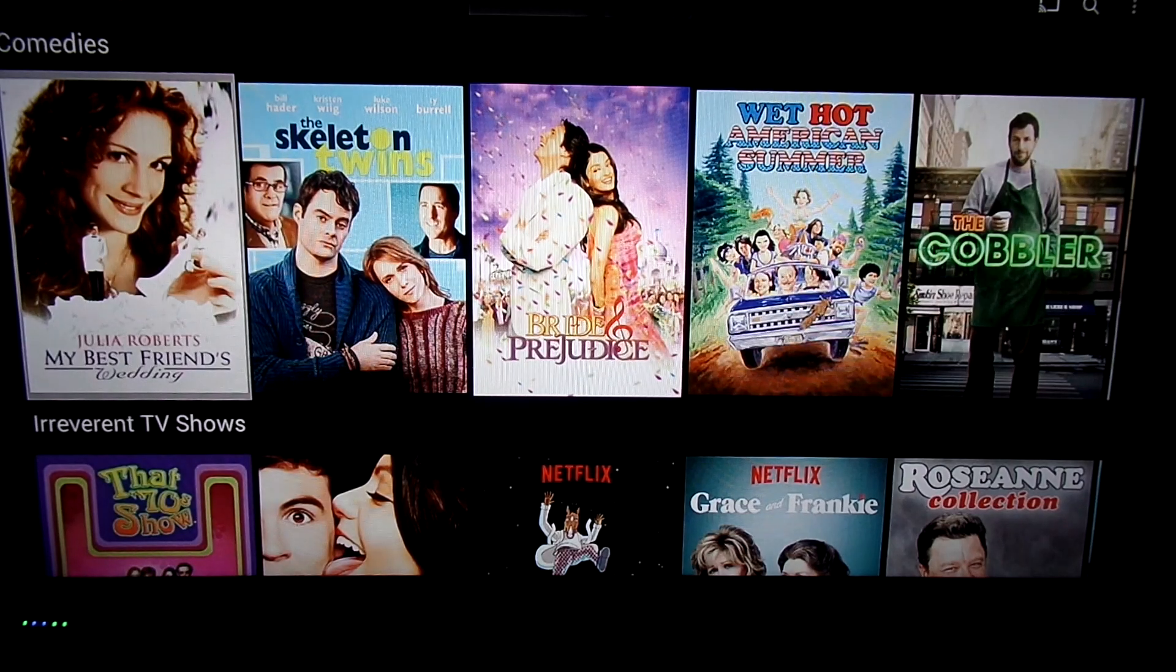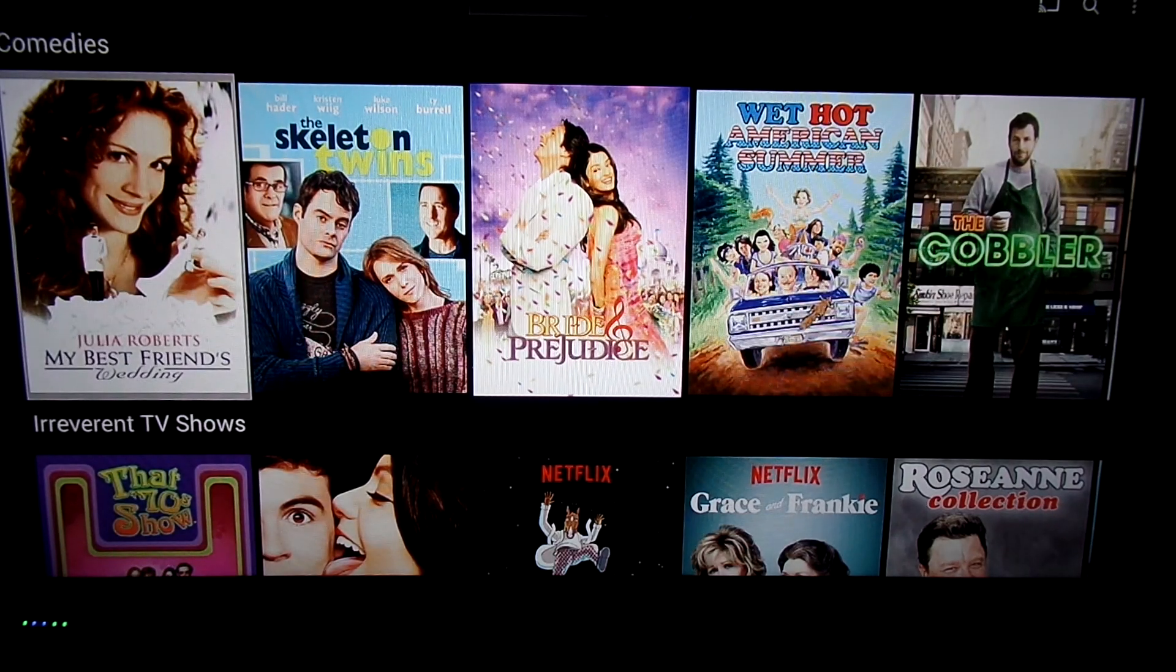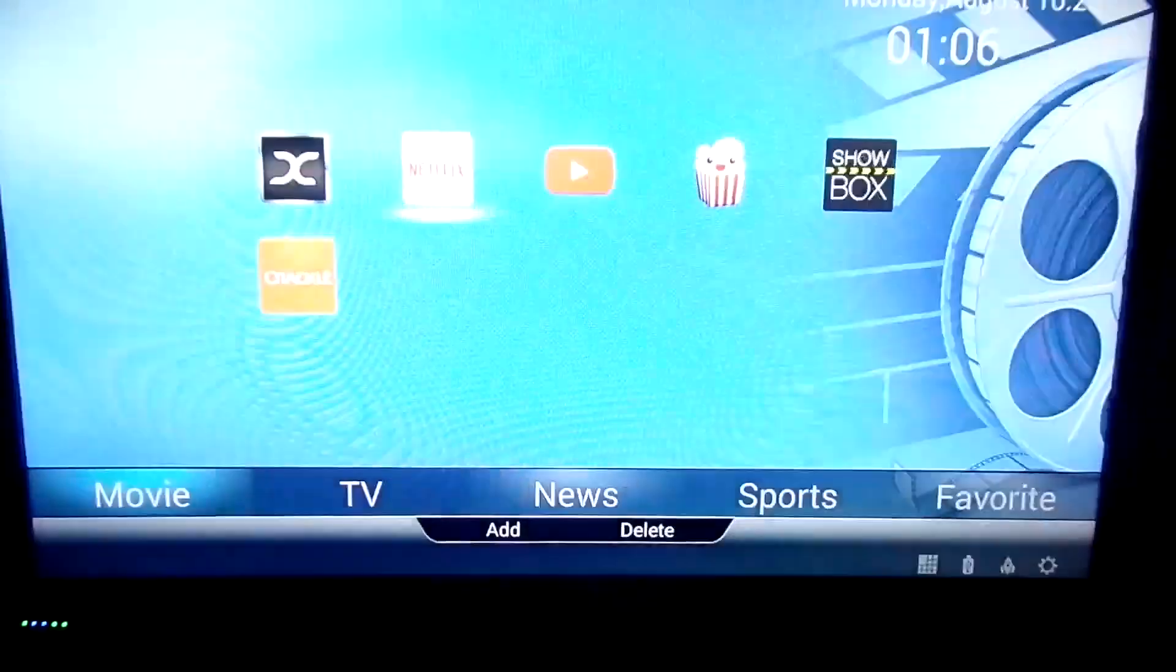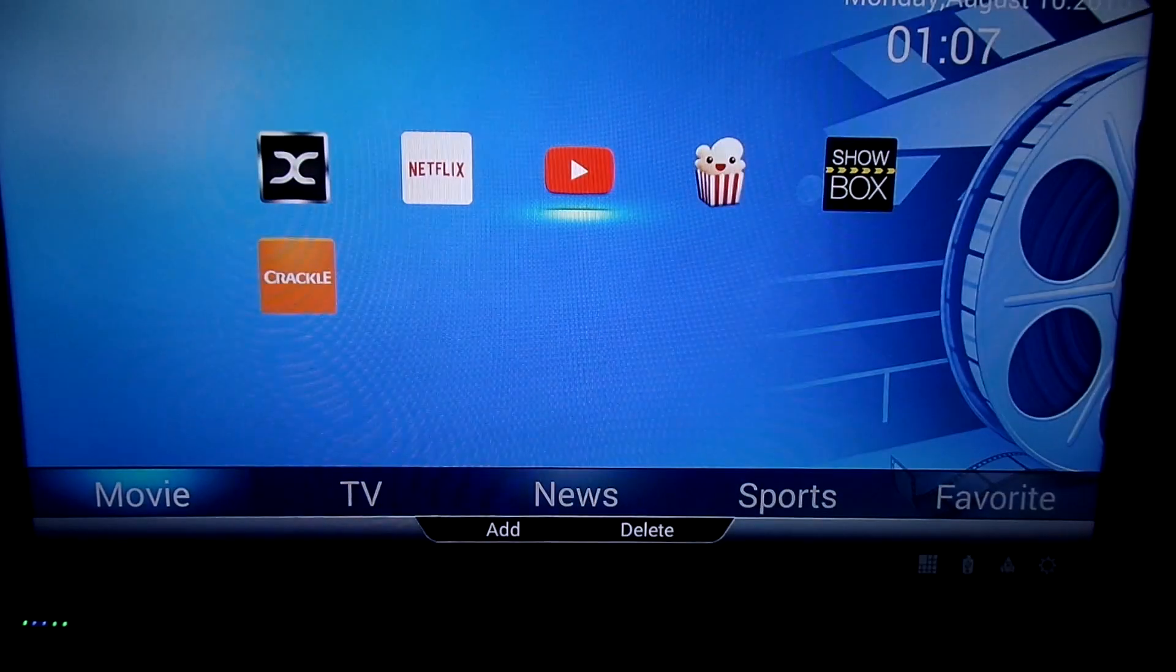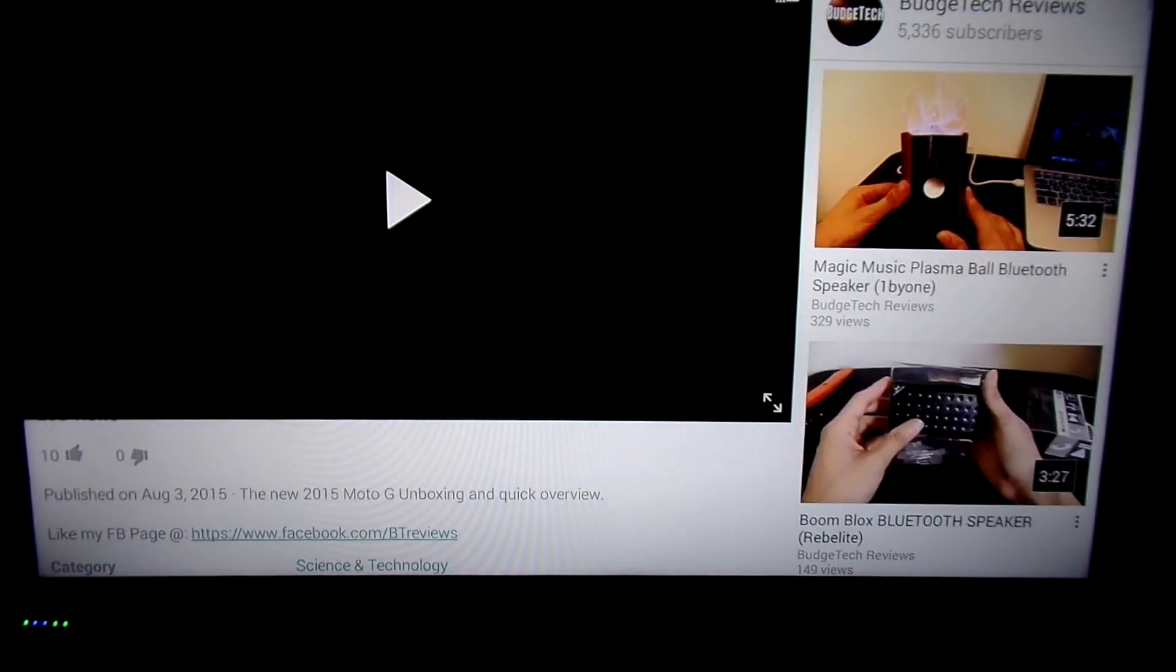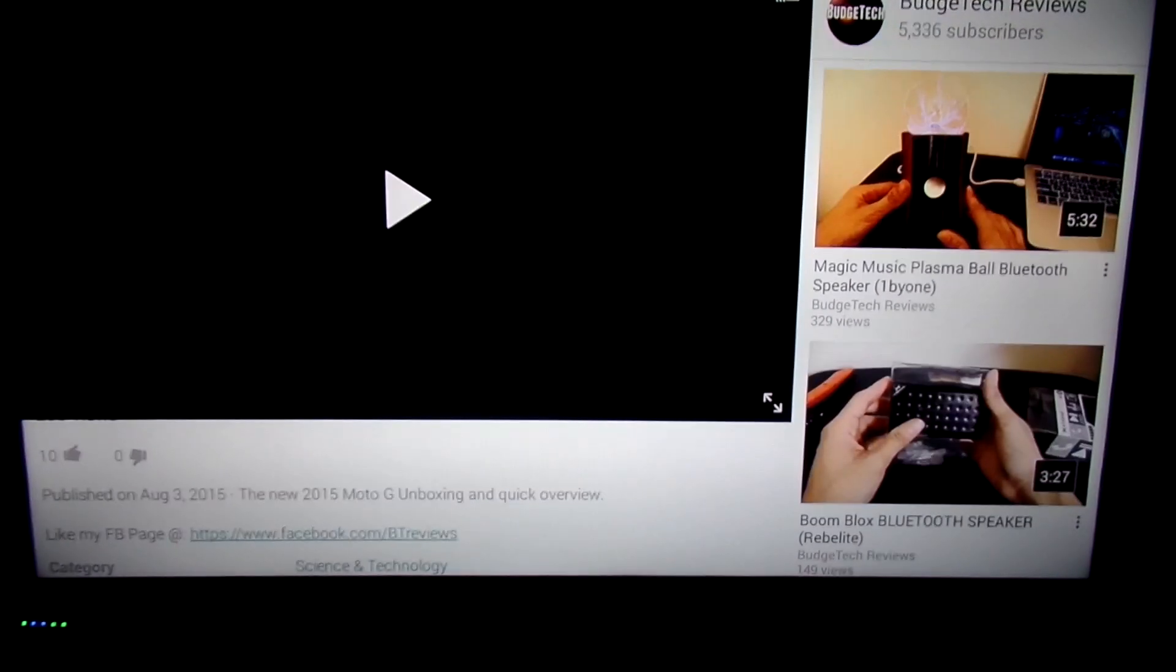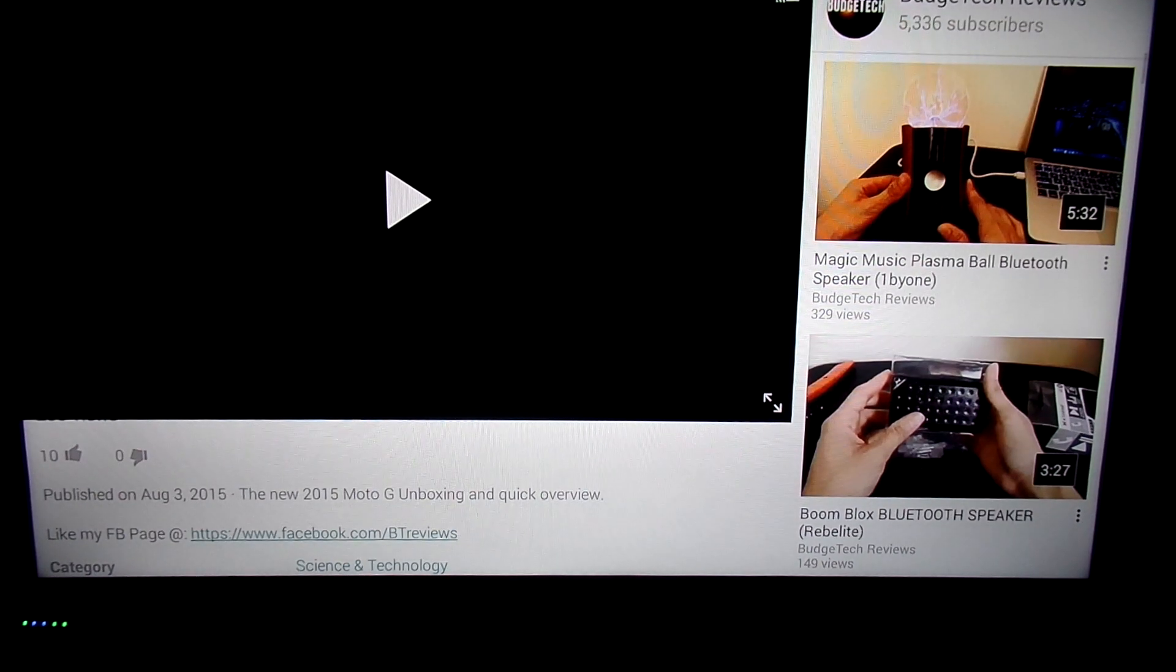Netflix seems to work fine. I've streamed a little bit with Netflix, and, as you can see here, it gives you the regular list of movies that you can watch here, and YouTube, for whatever reason, on this device does not work.